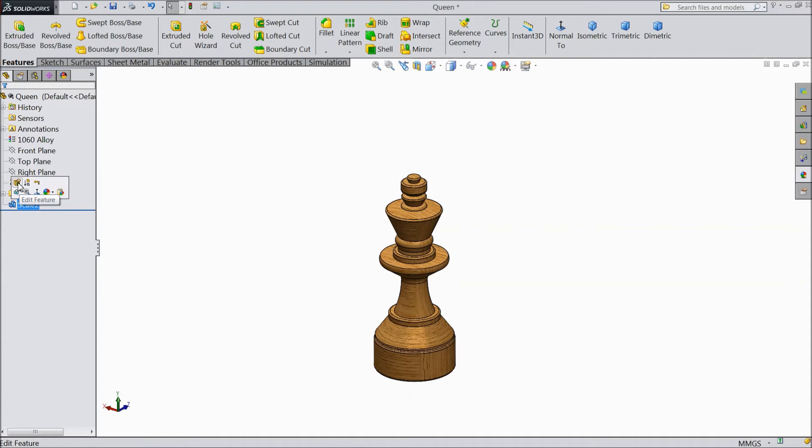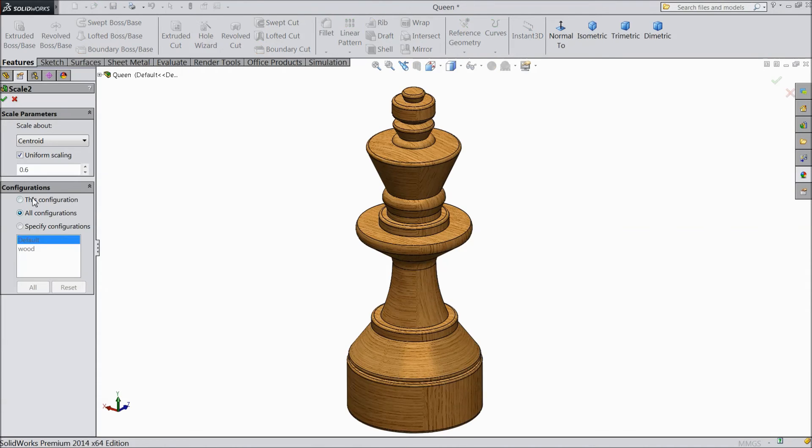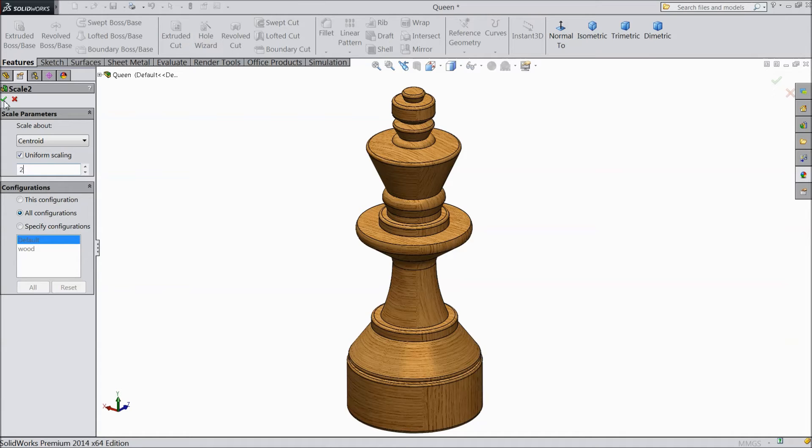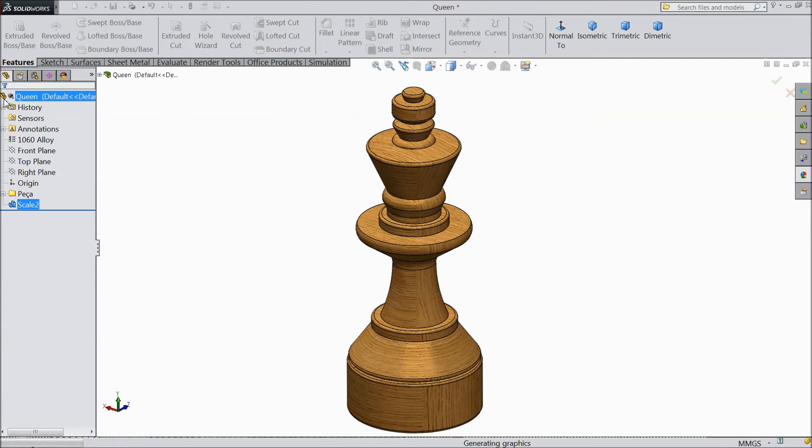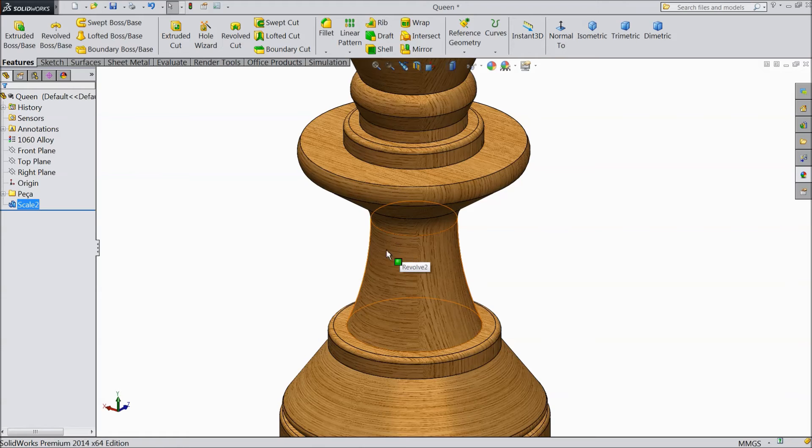Now just edit this part. Make it two times. See, it's bigger, two times bigger than the original one.